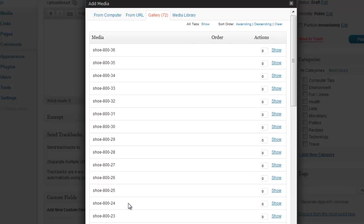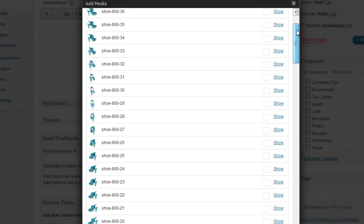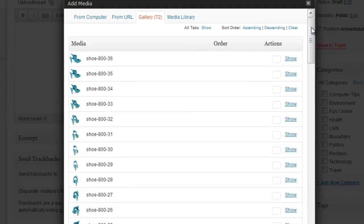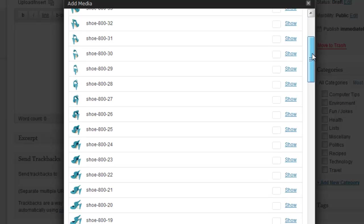And now we can see in our gallery we've got 72 images there. We're going to choose the one that we want to display first. Let's have a look, let's grab this one here.